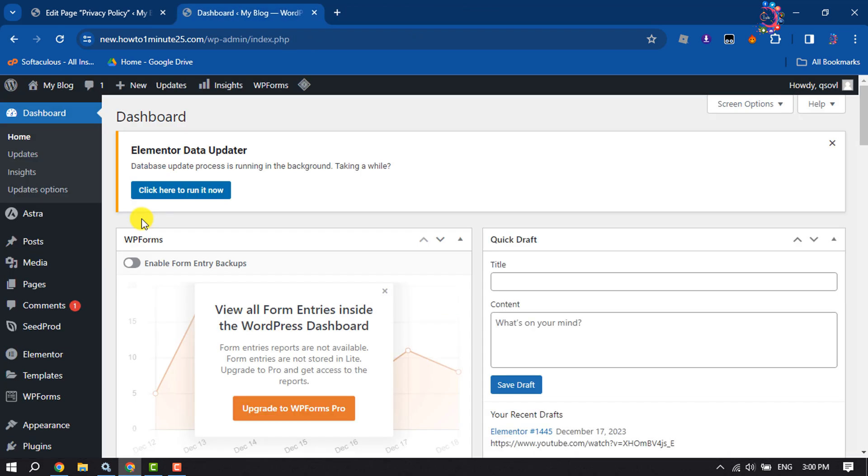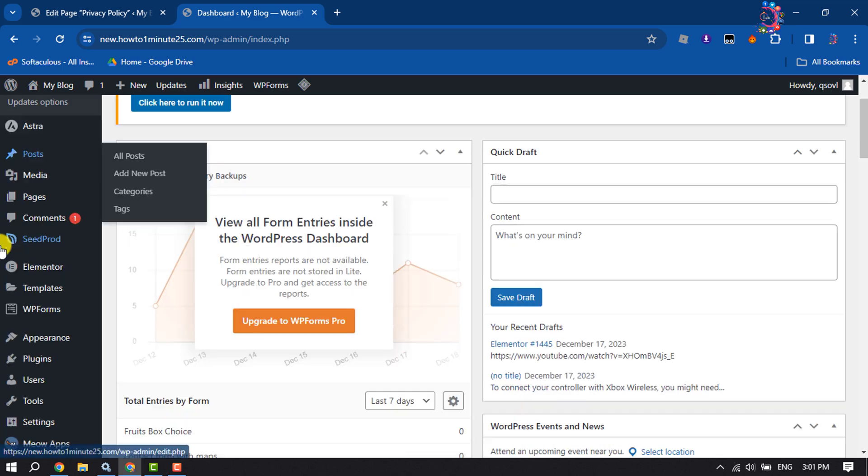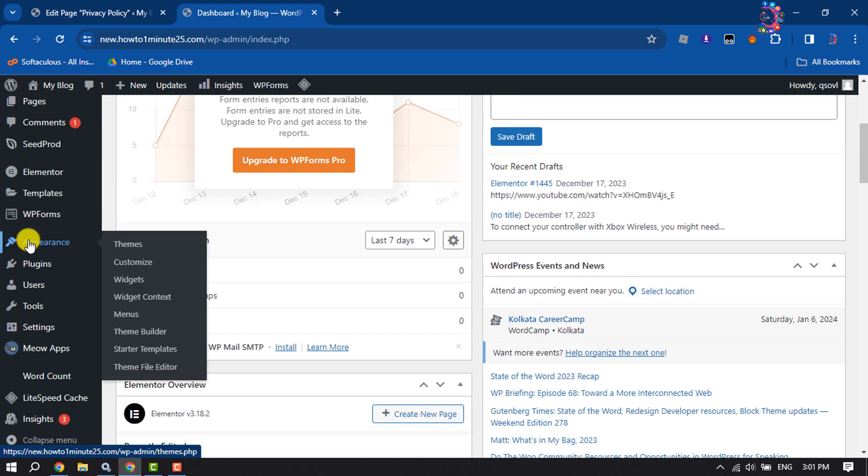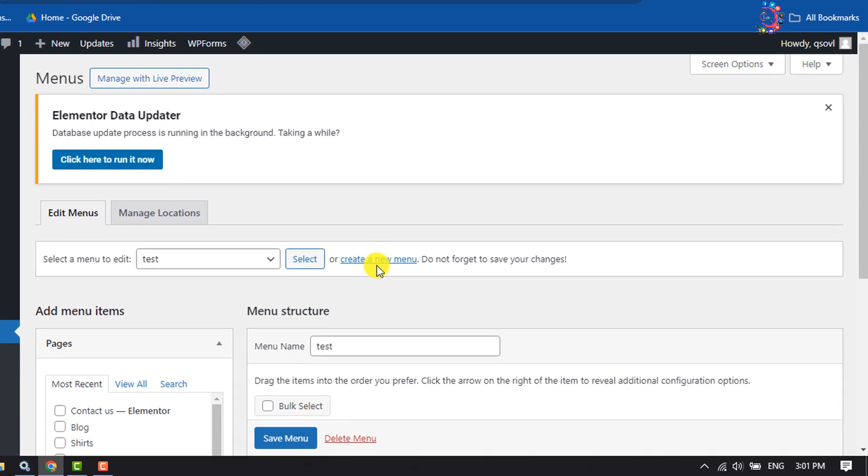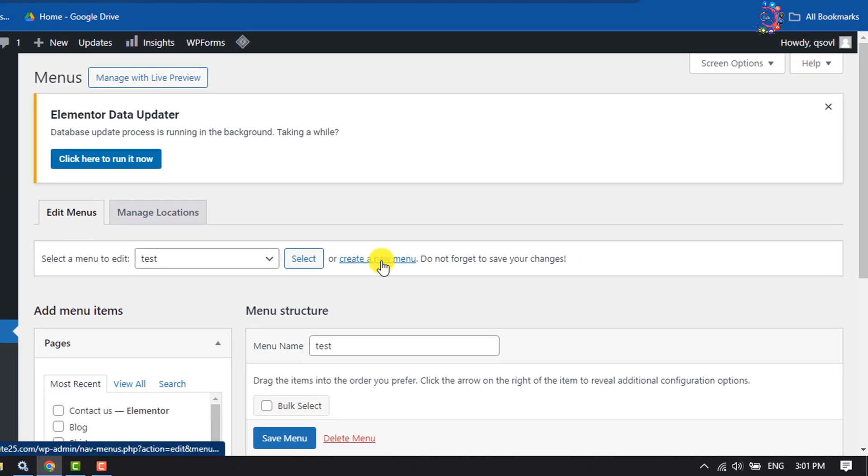Now let's add the privacy policy page to the website footer. Hover over Appearance and click on Menus. We'll create a new menu, so click on Create a New Menu.